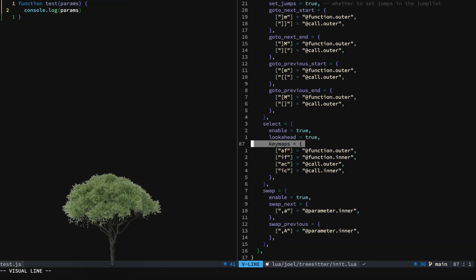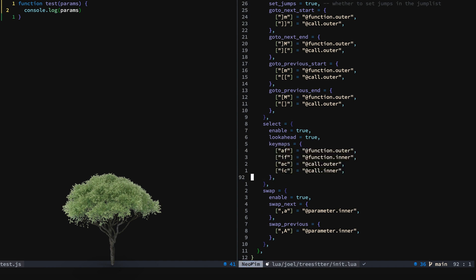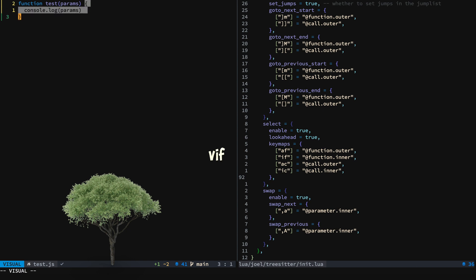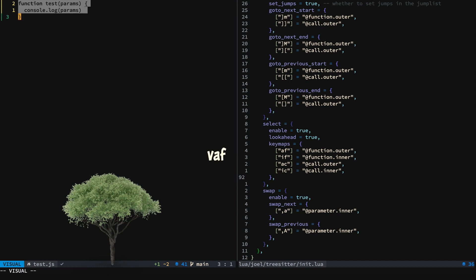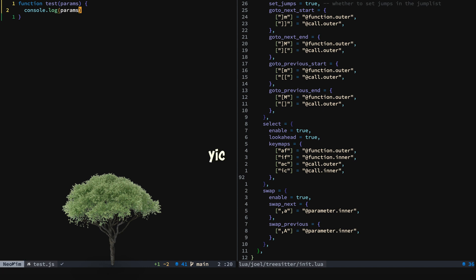Now we'll look at some Treesitter keymaps for selecting a function and selecting an inner function. Do some yanking.